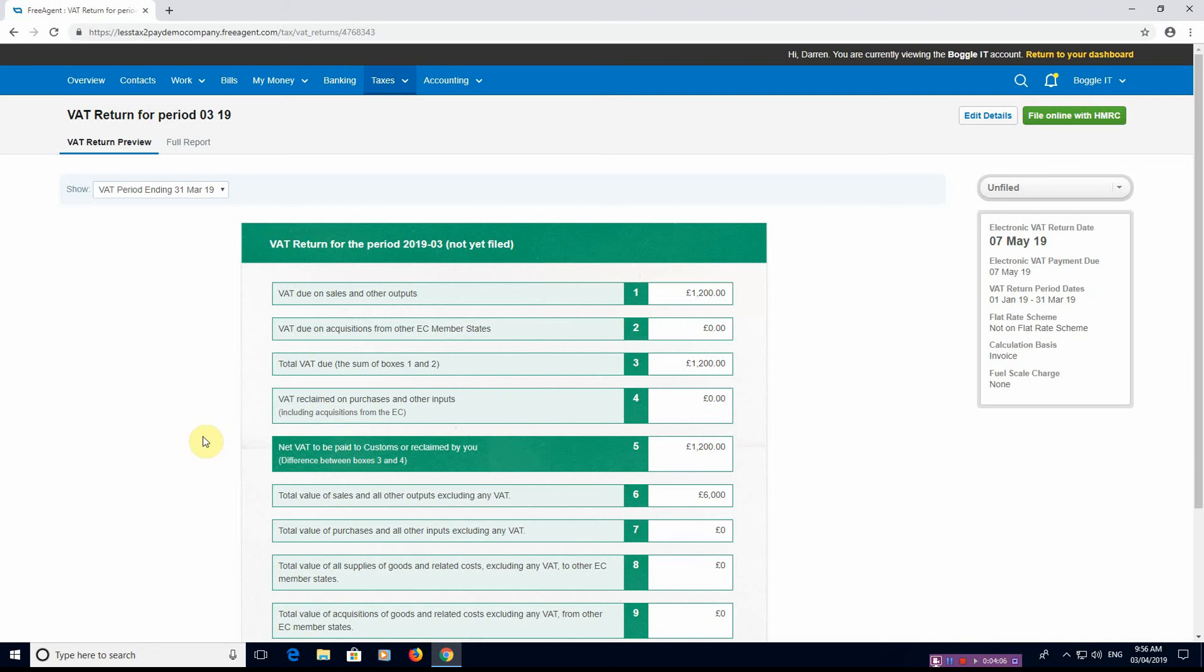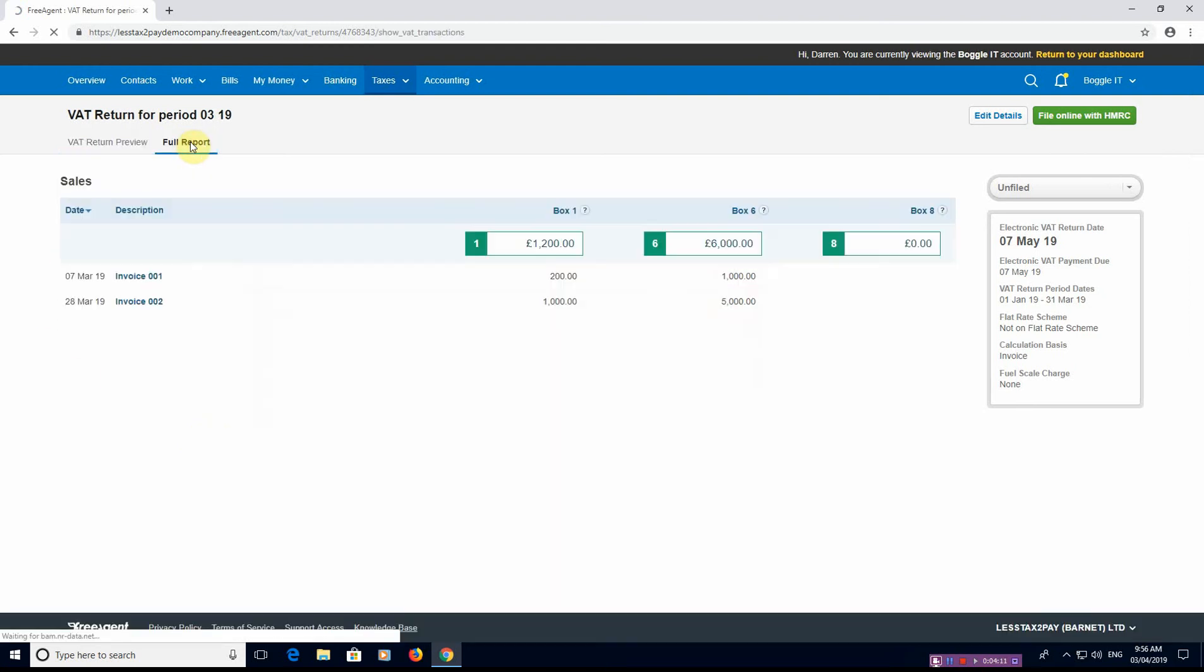And you might want to see right, how is this made up? You just click on this option here, Full Report, and it just gives you a nice big breakdown. This is what's in box one, this is what's in box six, this is how these are made up, that's what's in box eight with reference to EC sales.